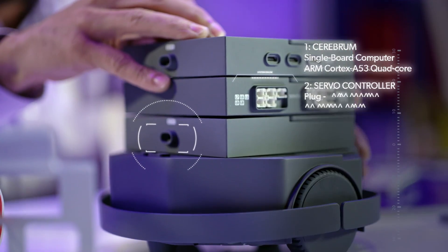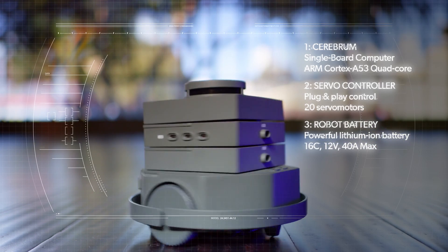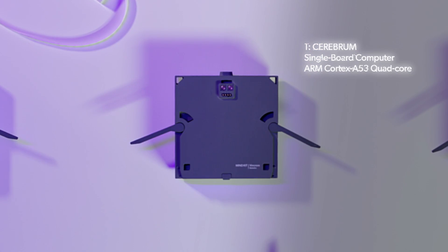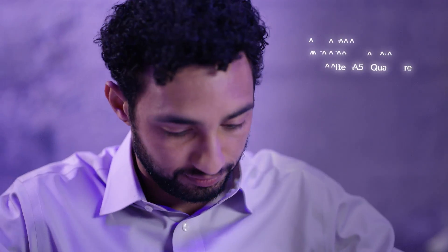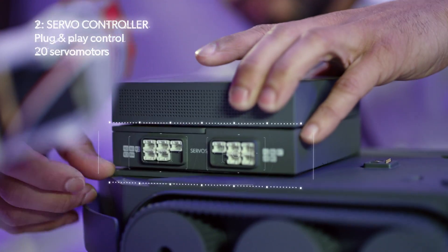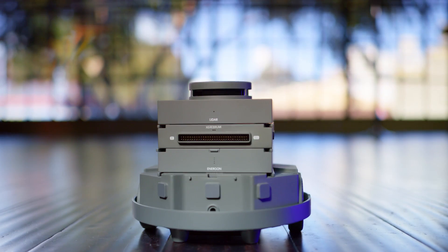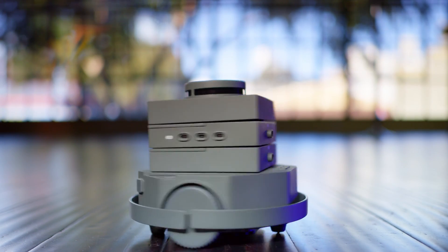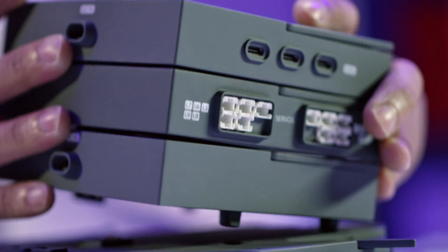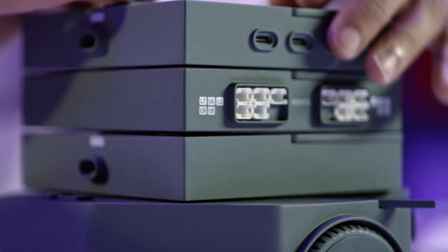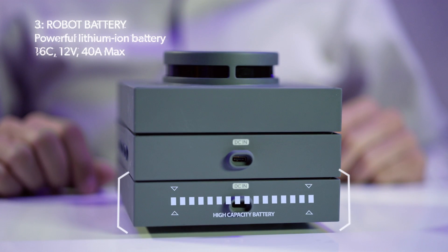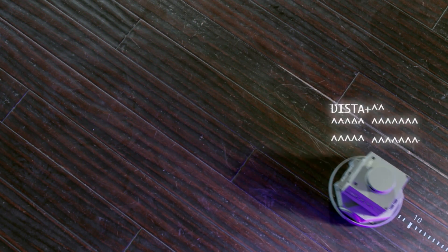MindKit has three core modules. The Cerebrum is a single-board computer where you control the robot's sensing and decision-making. The servo controller helps create and control movement. You can easily connect up to 20 servo motors simultaneously. MindKit's high-capacity battery is built specifically for robot functionality.